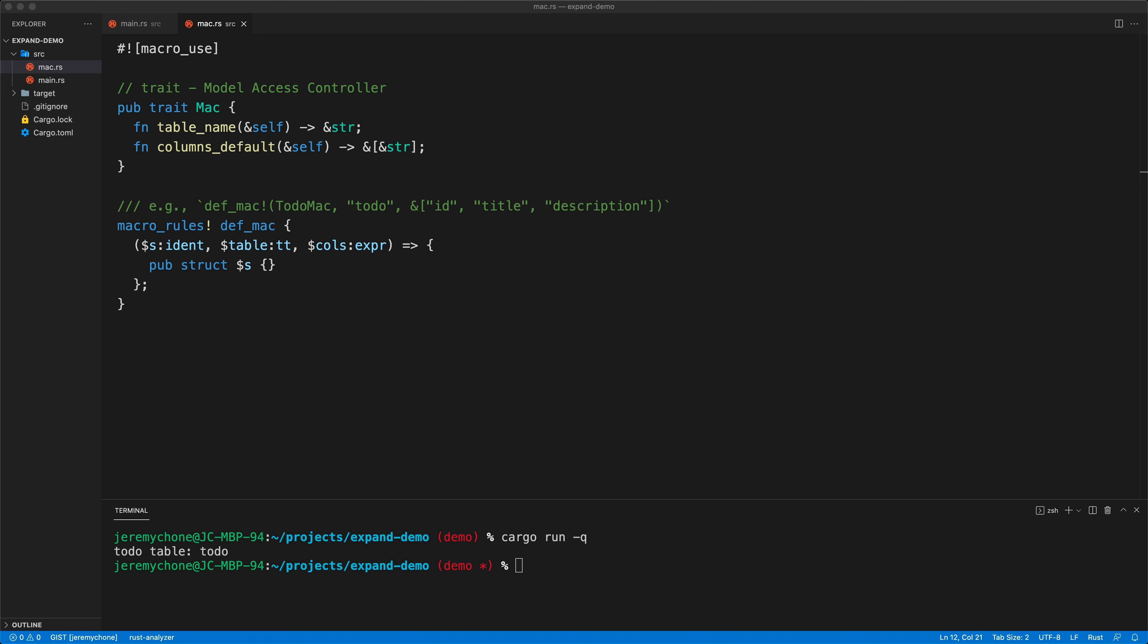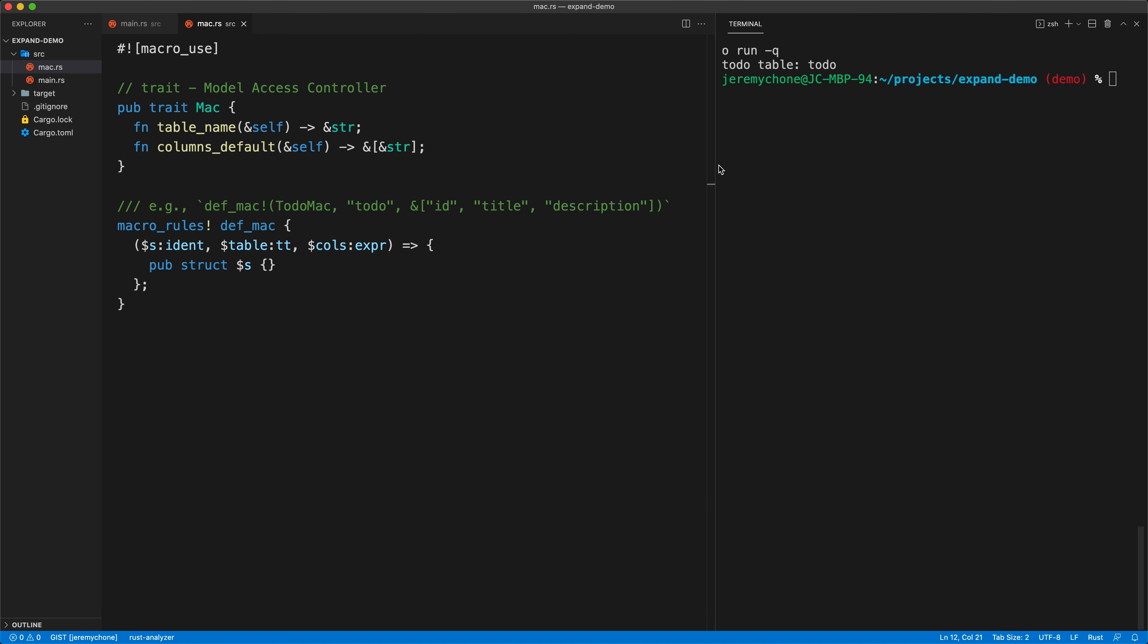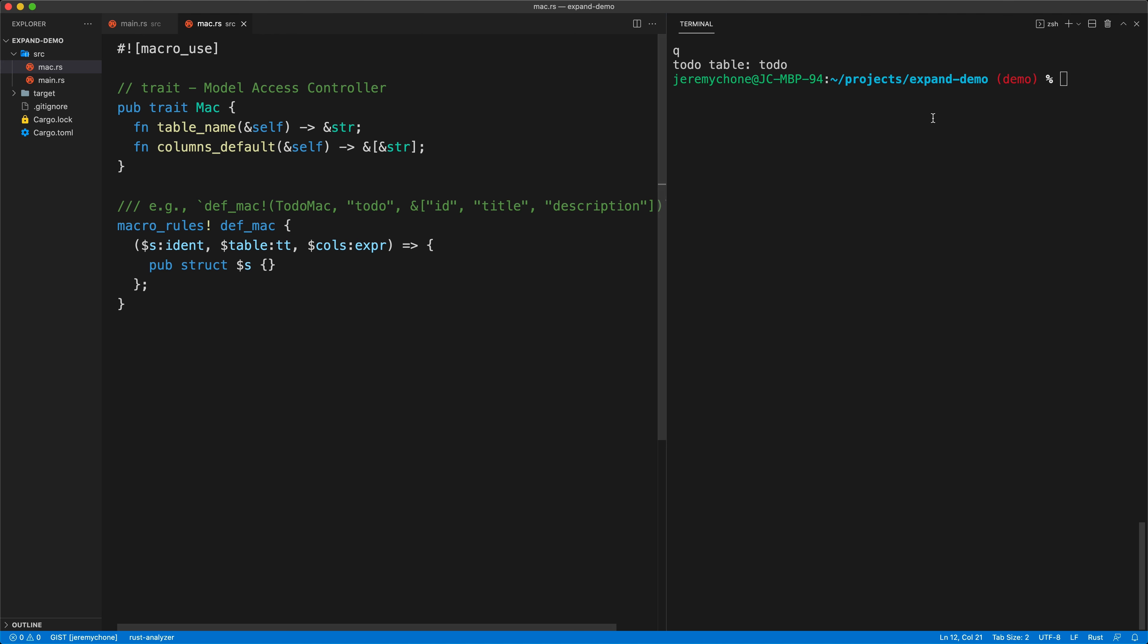Now I'm going to press save and everything should compile. So far I don't have any warning. Now the trick is how can I be fast at iterating through my macro? I put the terminal on the right side.